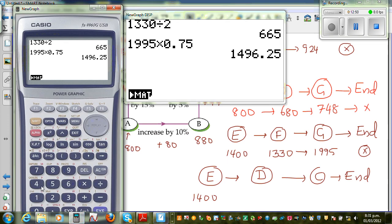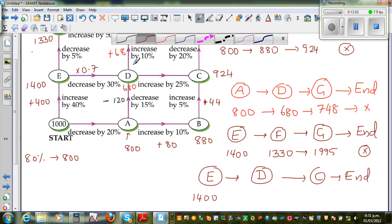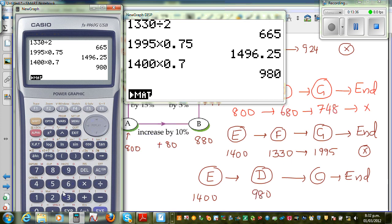Using the calculator: 1,400 × 0.7 = $980. So when you reach D from this path, you have $980. Now you have to increase by 25%. When you increase by 25%, you find 125% of this, so multiply by 1.25. So 980 × 1.25 = $1,225.